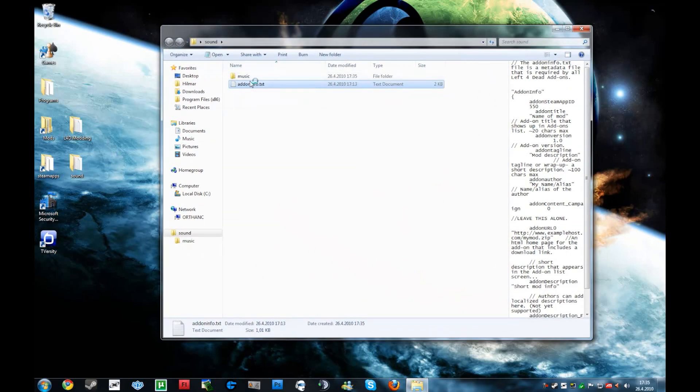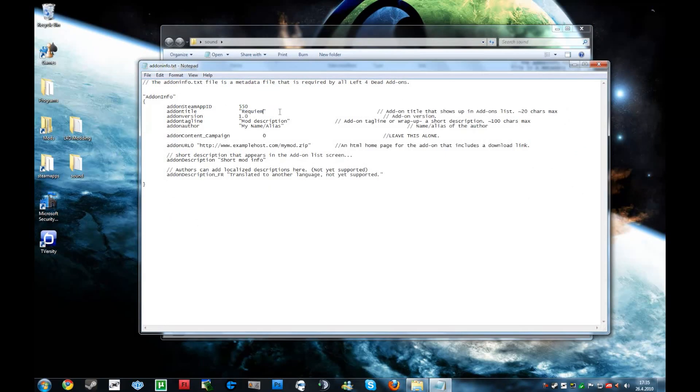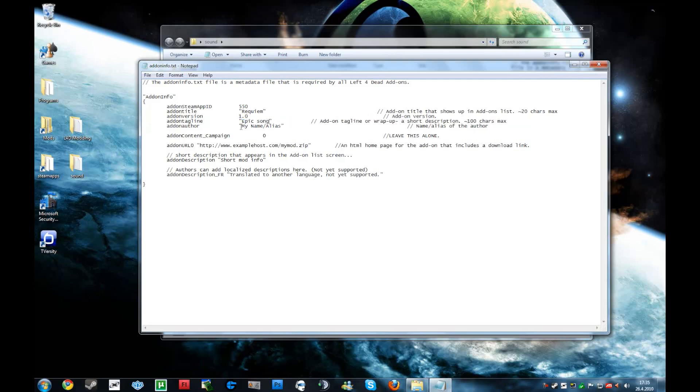And now you want to put in the name of your mod. I am just going to go with Requiem. And mod description, epic song. And name, that's Helmard.